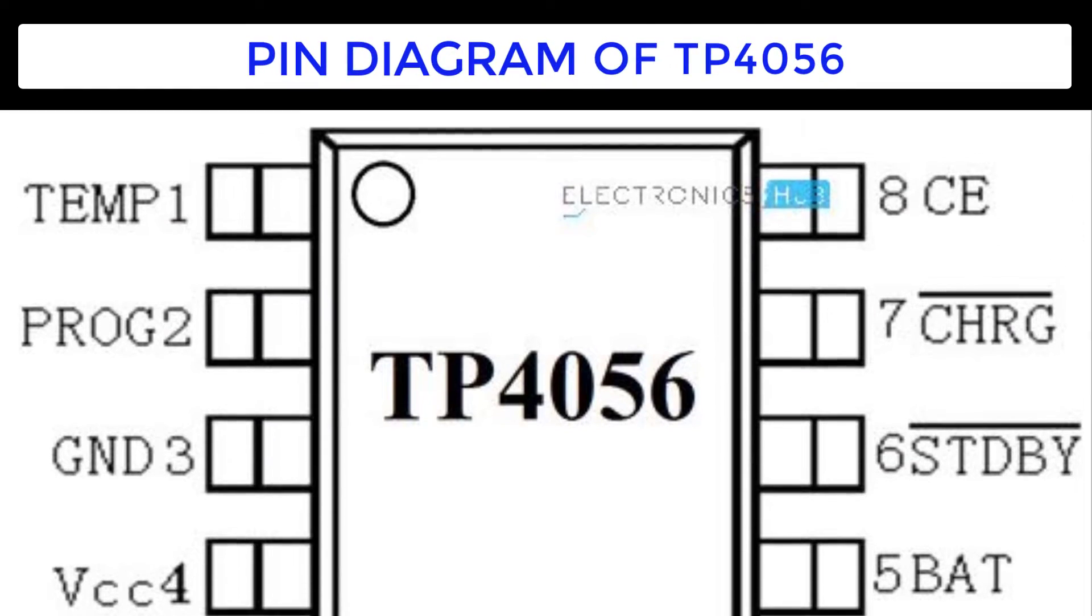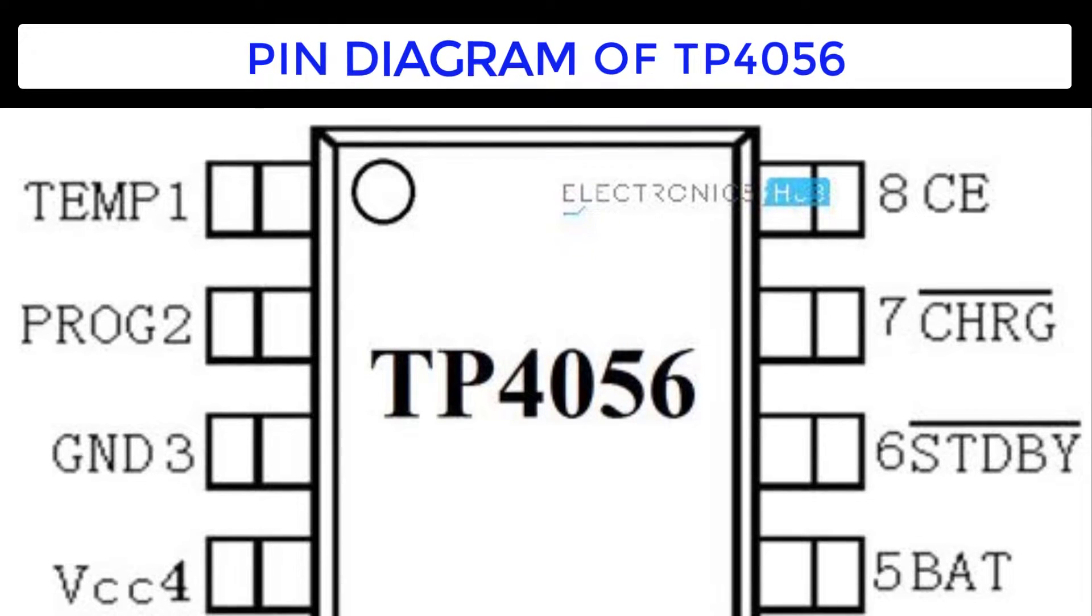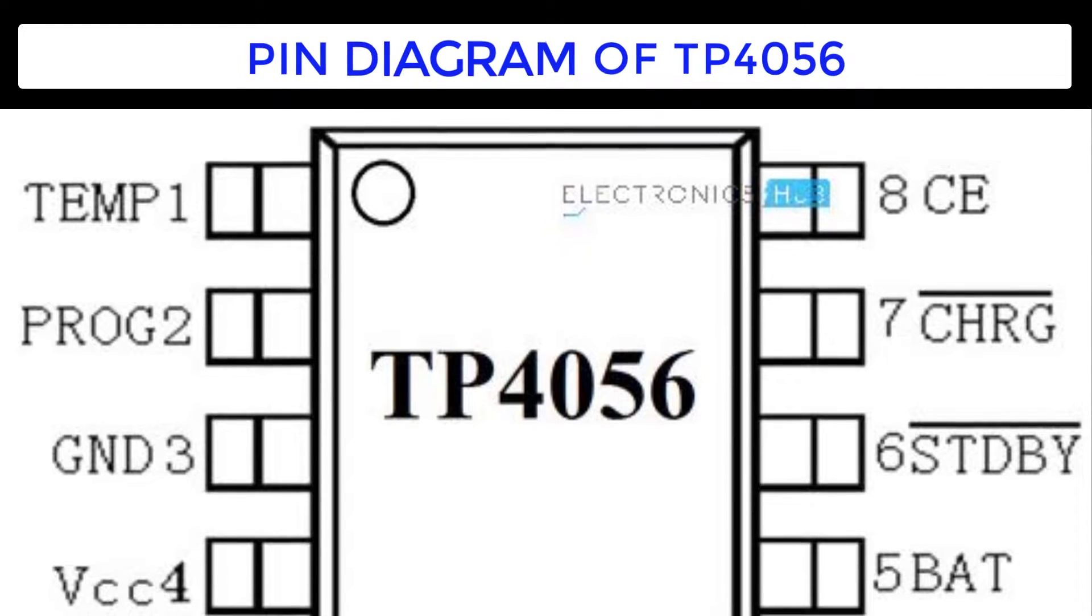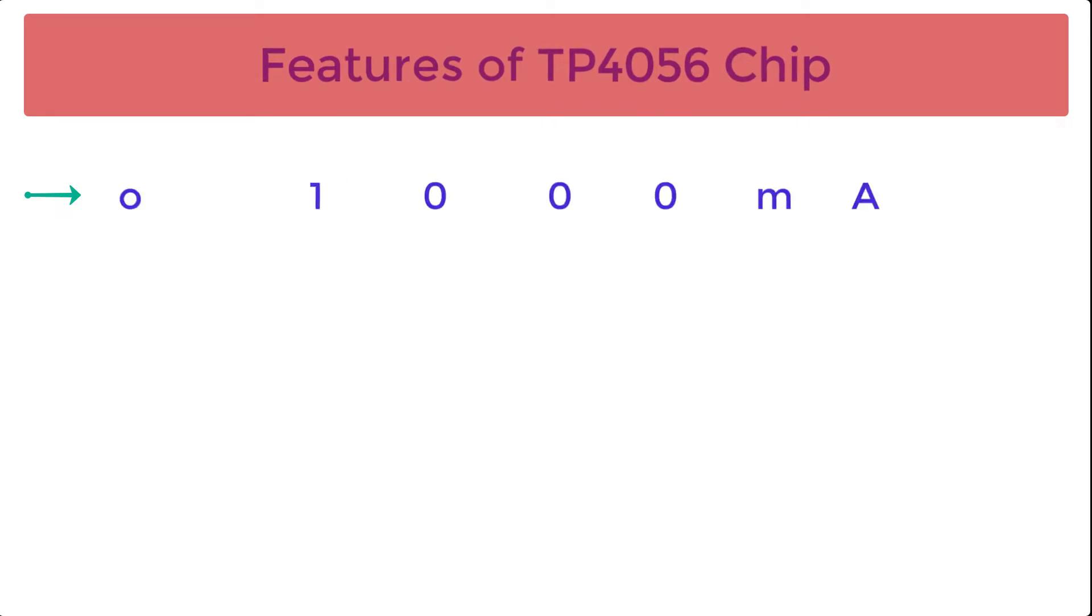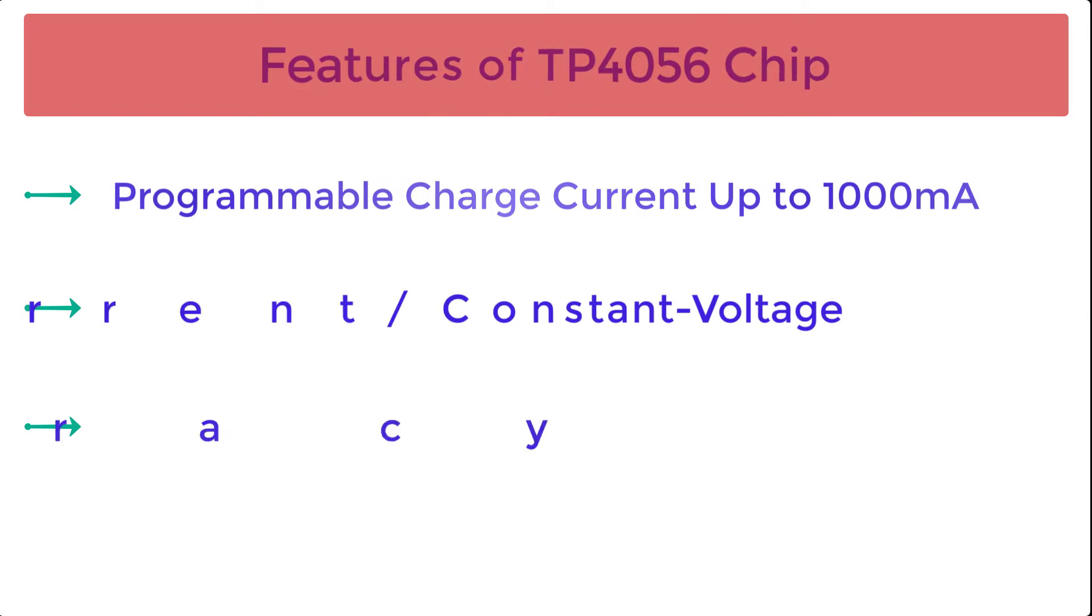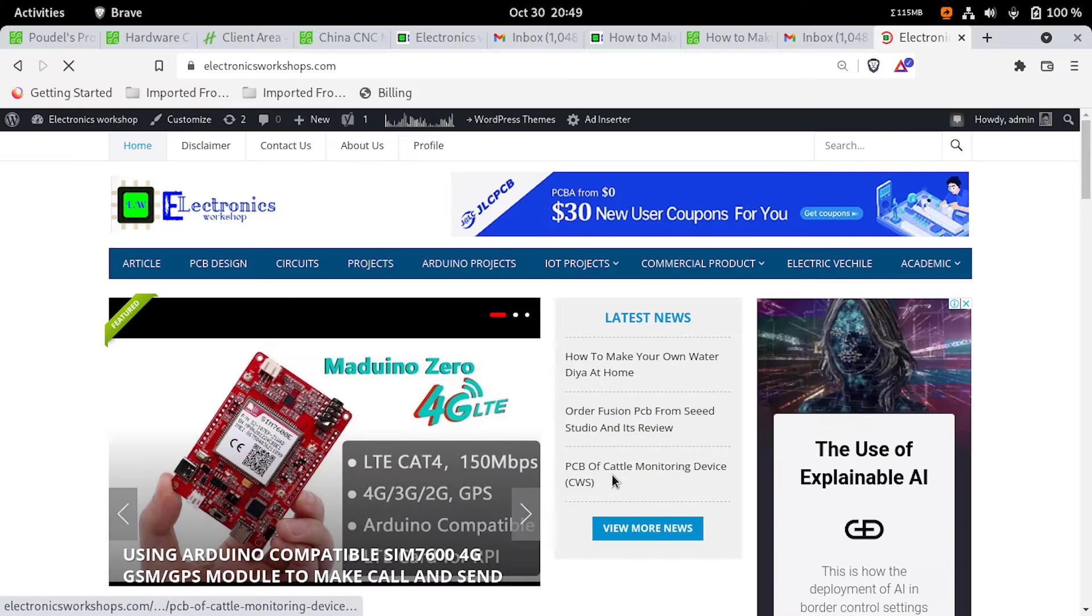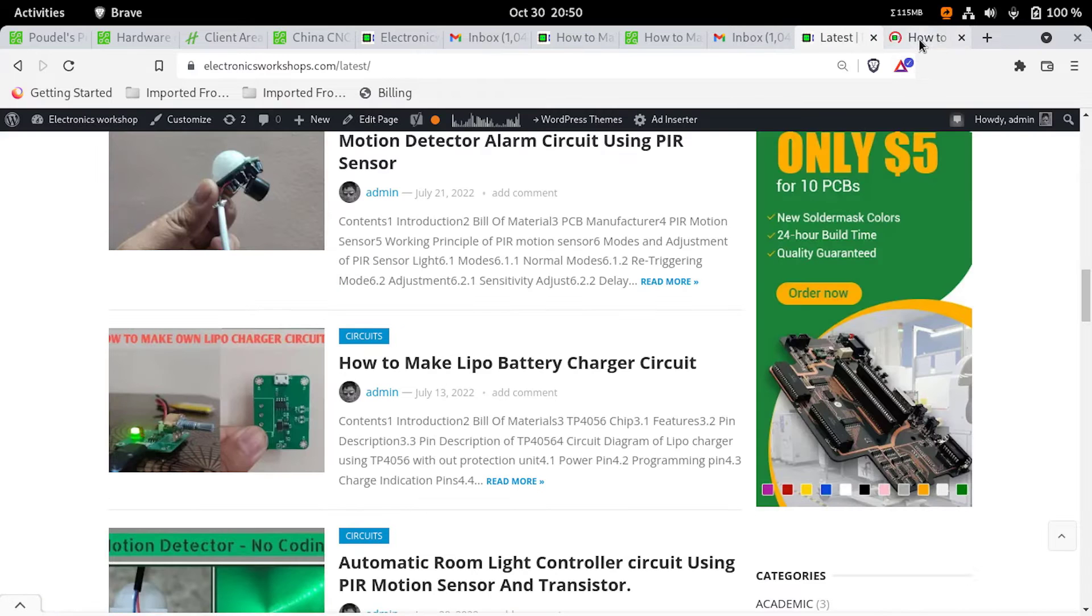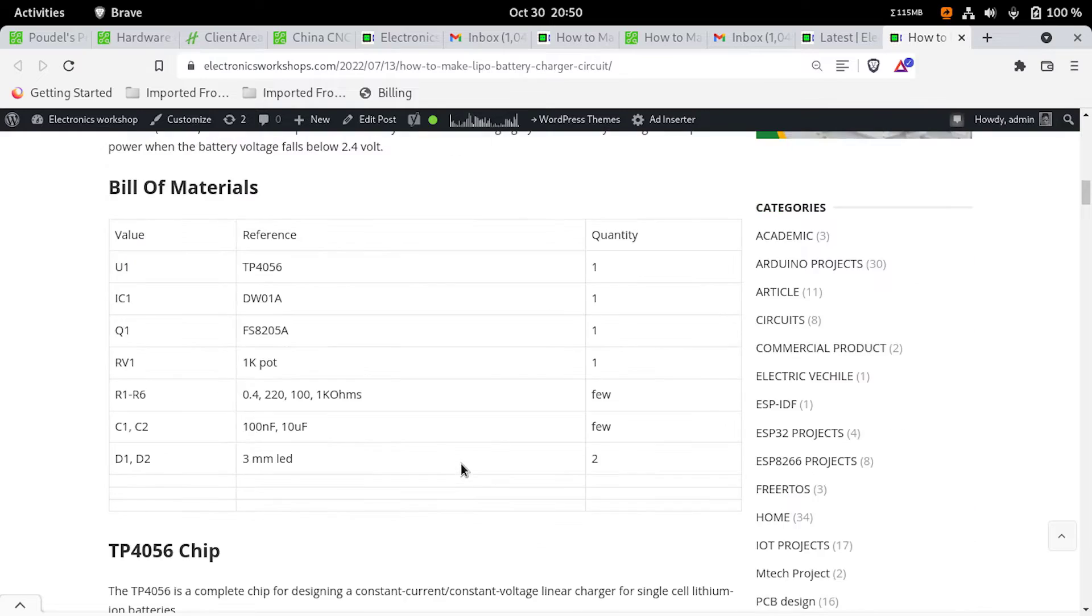Before going through the circuit diagram of this project, let us have a basic understanding of TP4056 chip. The TP4056 is a complete chip for designing a constant current constant voltage linear charger for single cell lithium ion batteries. The features of this chip are programmable charge current up to 1000 mA, constant current constant voltage, preset 4.2 volt charge voltage with 1.5% accuracy, and automatic recharge. If you want more detailed information about it, you can go through my website where I have included all the pin descriptions in detail. The link of my website is provided in the description below.